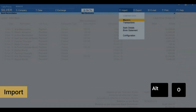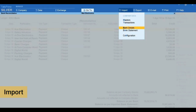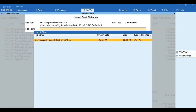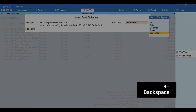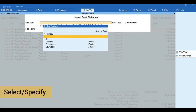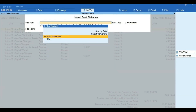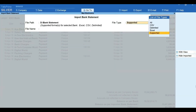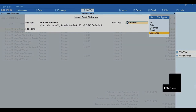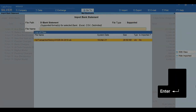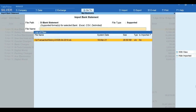To import the statement, press Alt+O for Import, select Bank Statement, and select the statement that you have downloaded. In case you have saved the bank statement in a different location, press Backspace and specify the location in which the bank statement is available. Press Enter to move forward and select the bank statement.